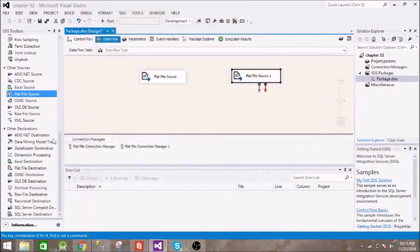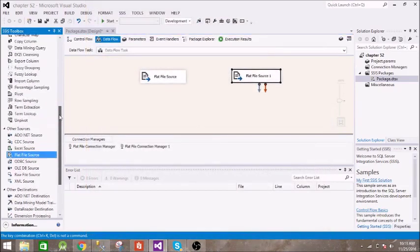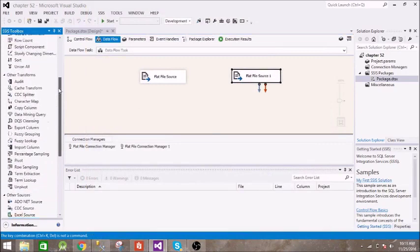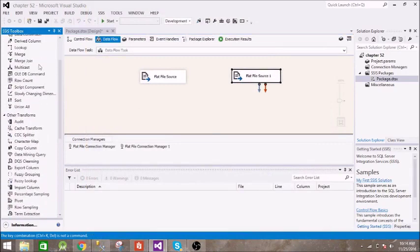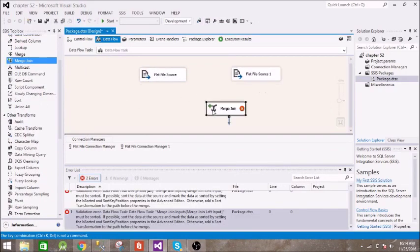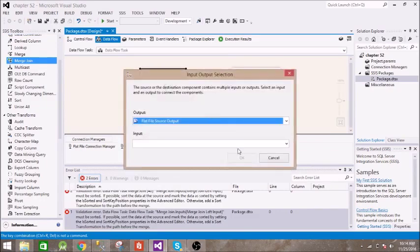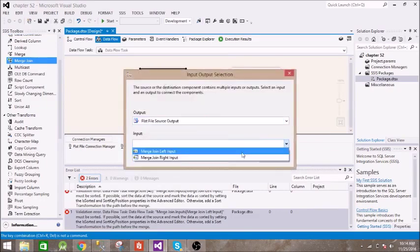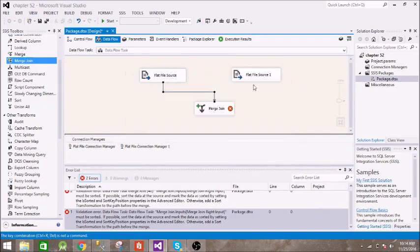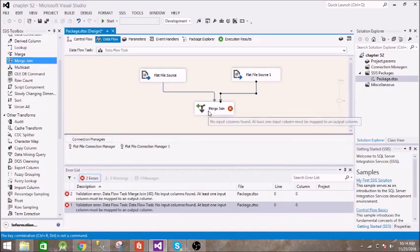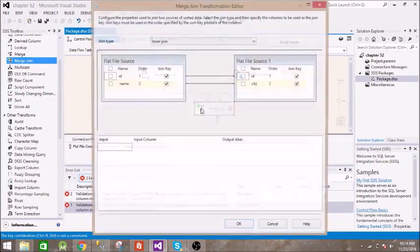All right, so we are all set. Now we will need merge join transformation. Pass output from this flat file source to merge join, this is the left input. Pass this to this. Now we will configure merge join.